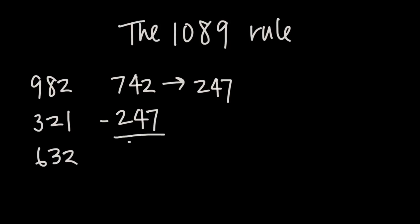When I do that I'm going to get a particular result, in this case I end up with 495. So once you have that result, now what you want to do is reverse those digits again. So I'm going to reverse these from 495 to 594.